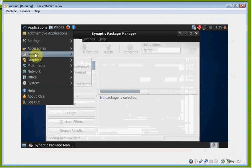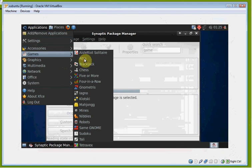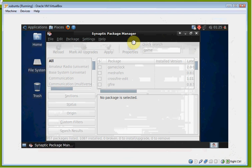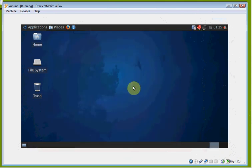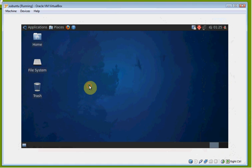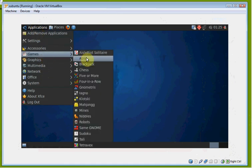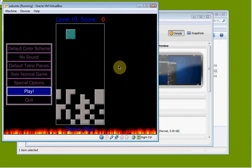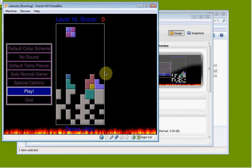Now if we go to Applications and then Games, we have the one we just installed — Alzarin Tetris. We go ahead and launch the game. It's not the world's greatest game, but it is a game nonetheless.